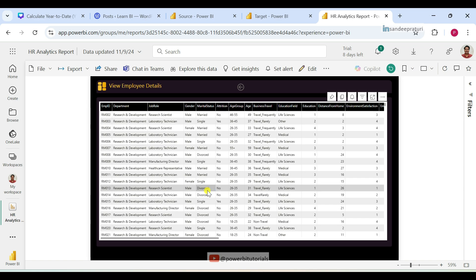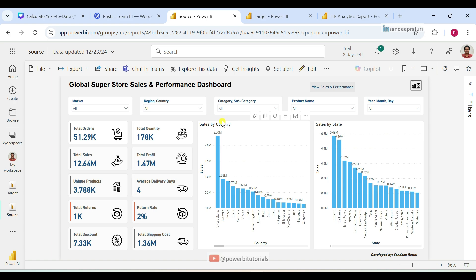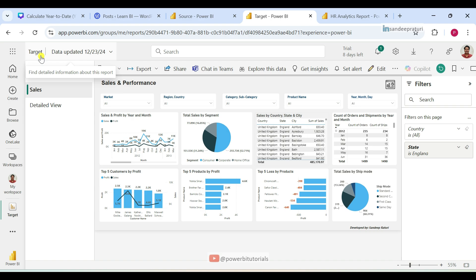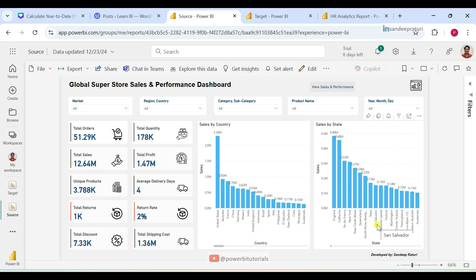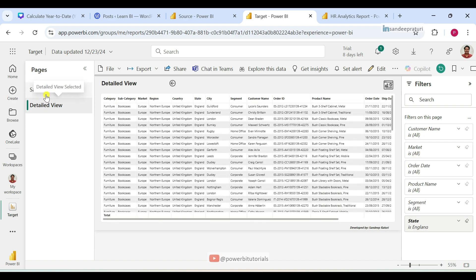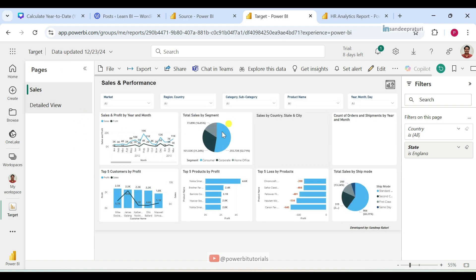Now I will show you a demo of cross report drillthrough. Here I have two reports — one is the source report, you can see the report name is 'source', and the other one is the target report, you can see the report name is 'target'. In the source report, I have a few visuals. And in the target report, we have multiple pages such as Sales and Detailed View, and also multiple visuals.